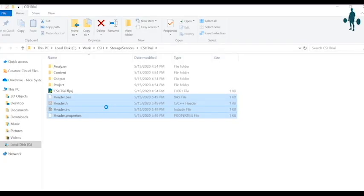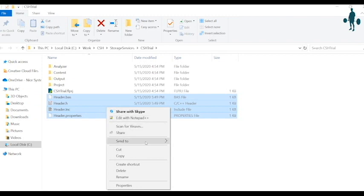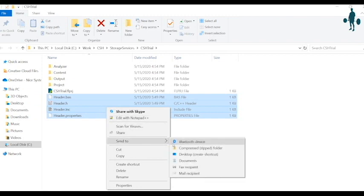Once you are satisfied with the testing, share the header file with the developer or architect who will integrate it with the software.